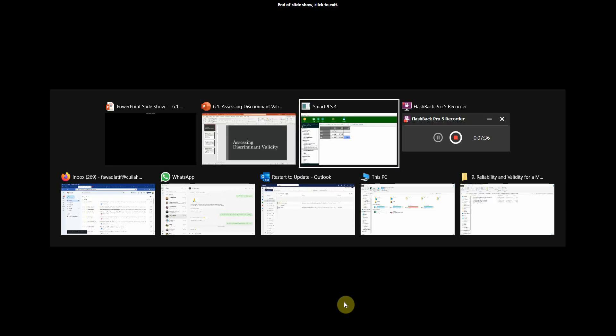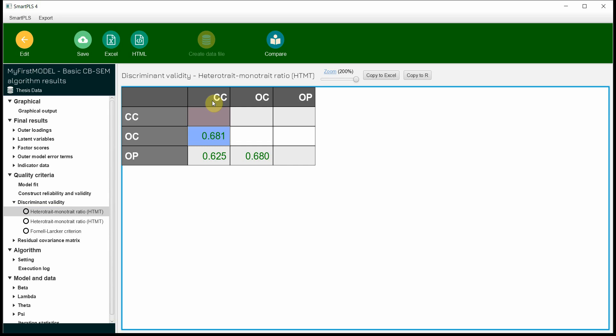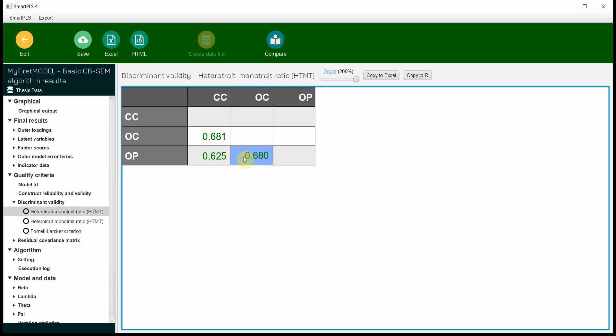How do we check it? Let's go back. In order to assess the HTMT in discriminant validity, click HTMT and look at this. The ratio of correlation between CC and OC is less than 0.90, so discriminant validity is established. The ratio of correlation between CC and OP is also less than 0.90, so discriminant validity is established. The ratio of correlation between OC and OP is less than 0.90 as well, so discriminant validity is established.